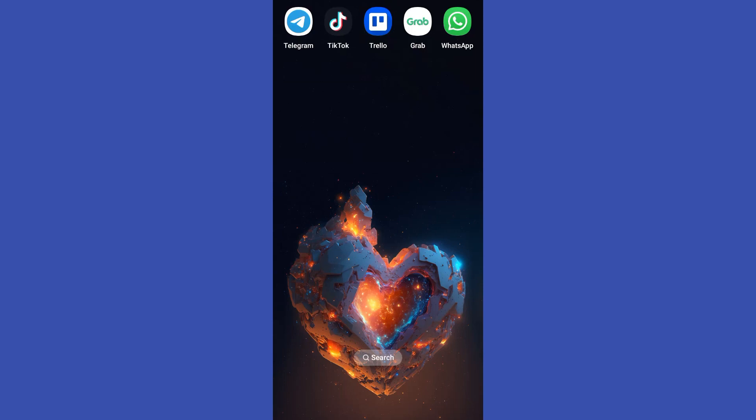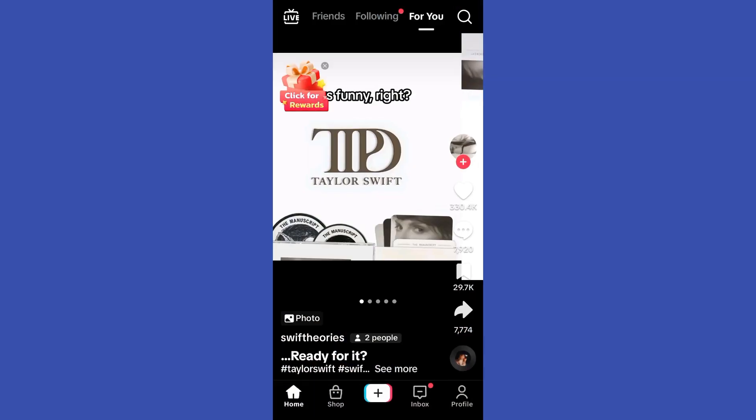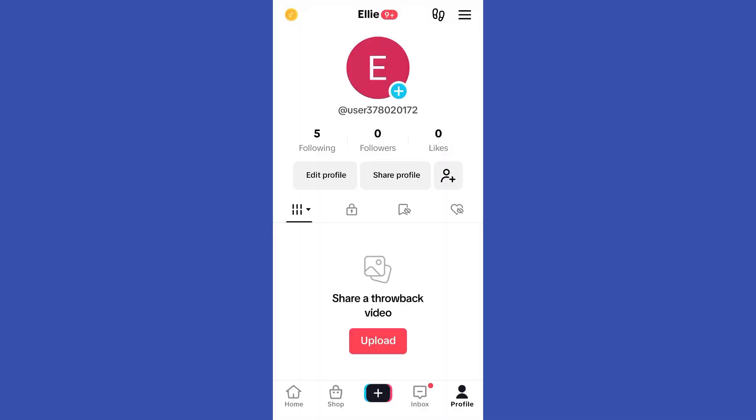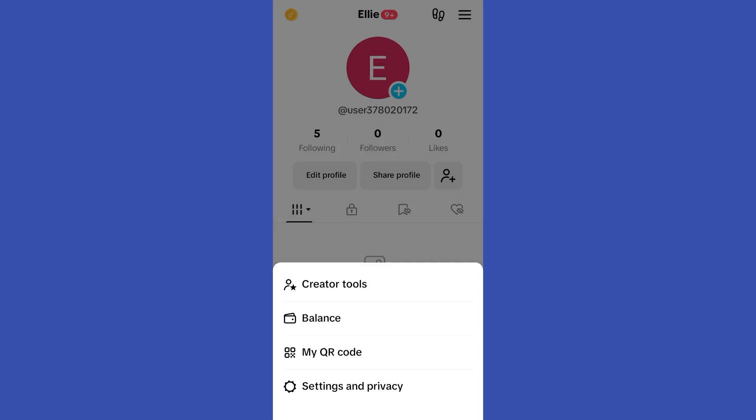Hi everyone. In our tutorial today, I am going to show you how to log in to your TikTok account in another phone. So suppose that this is your old phone or your current phone, and you want to log out your account here and open your account — this main account — to another phone.